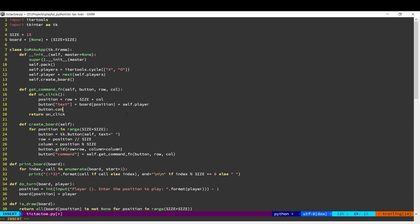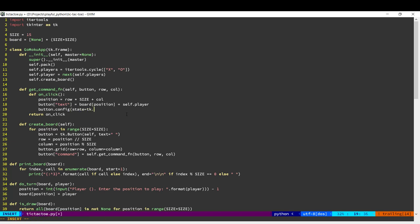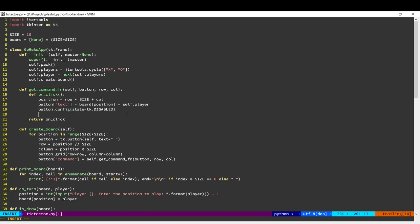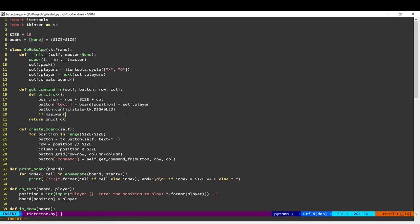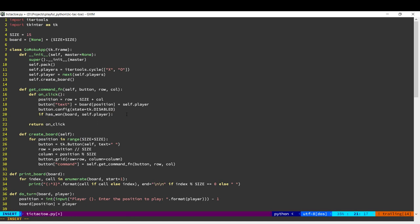Once we have done this, we want to disable the button. So this will set the button disabled so that no one else can click on the same button. And now we can check whether any player has won. So we'll use the same function that we created previously. And if a player has won,